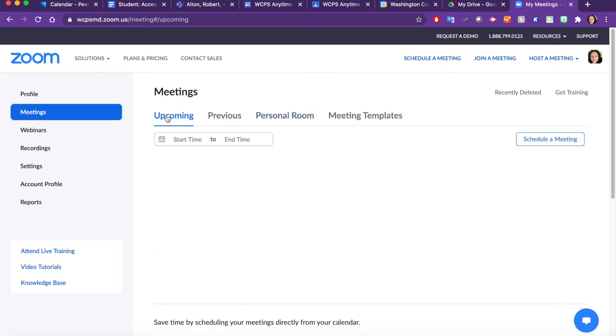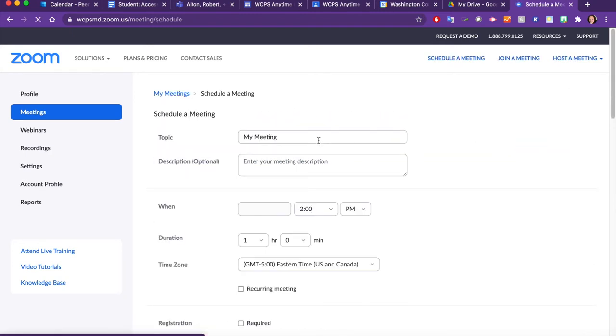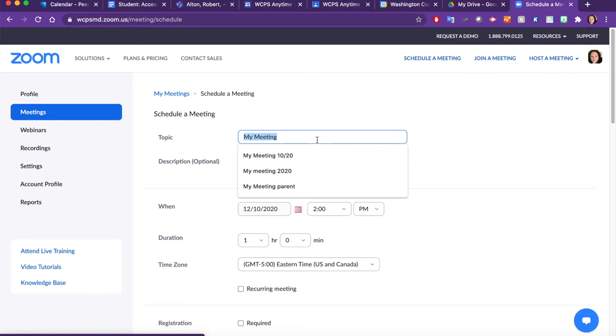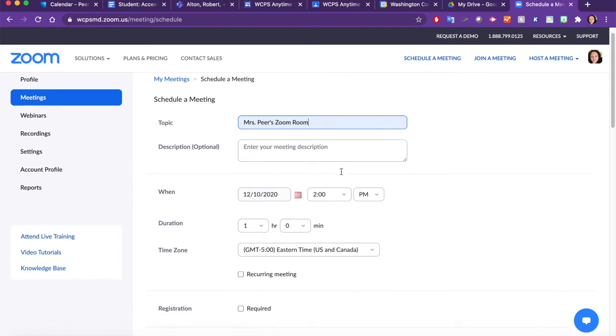Click on Upcoming. Click Schedule a Meeting. Give your meeting a name. You can add a description if you'd like.